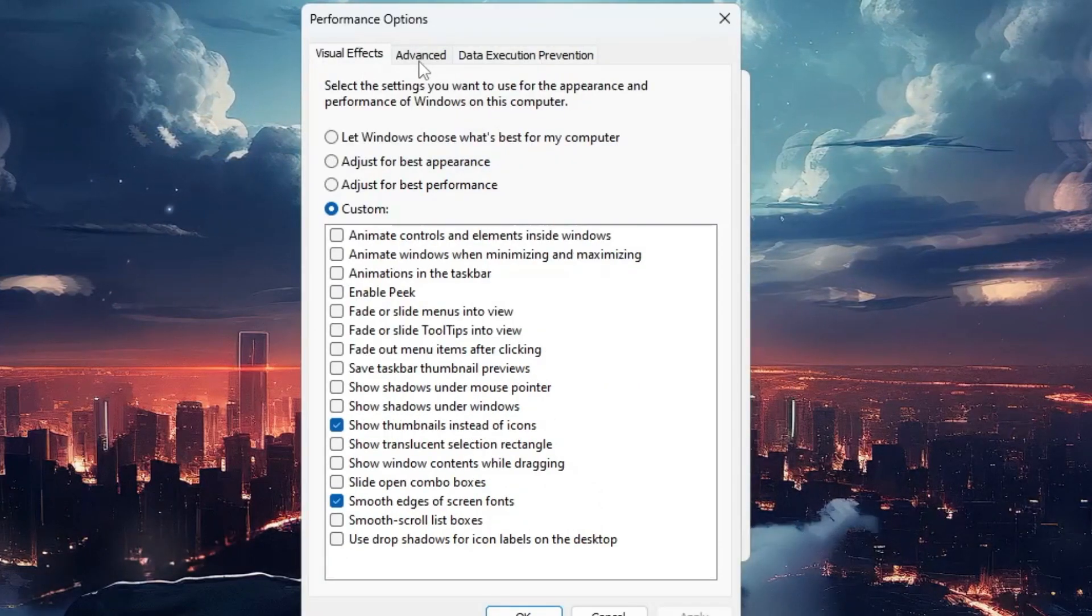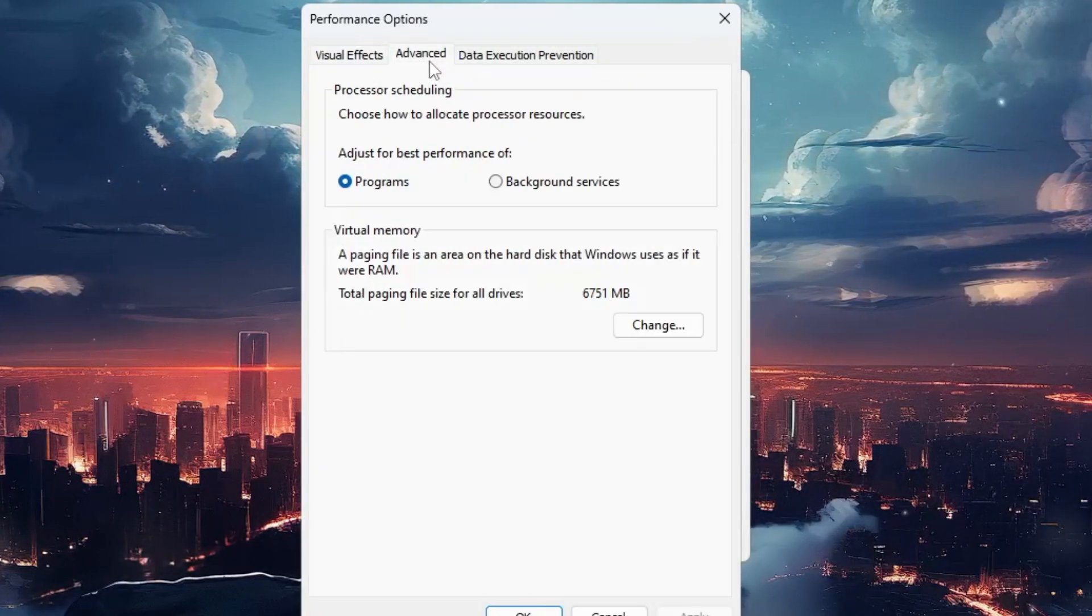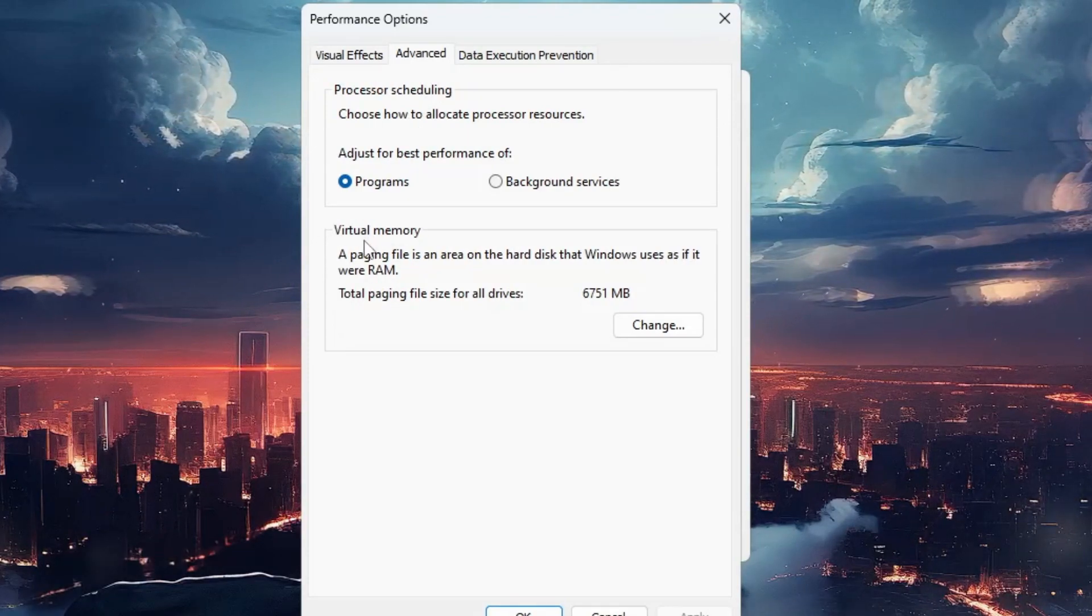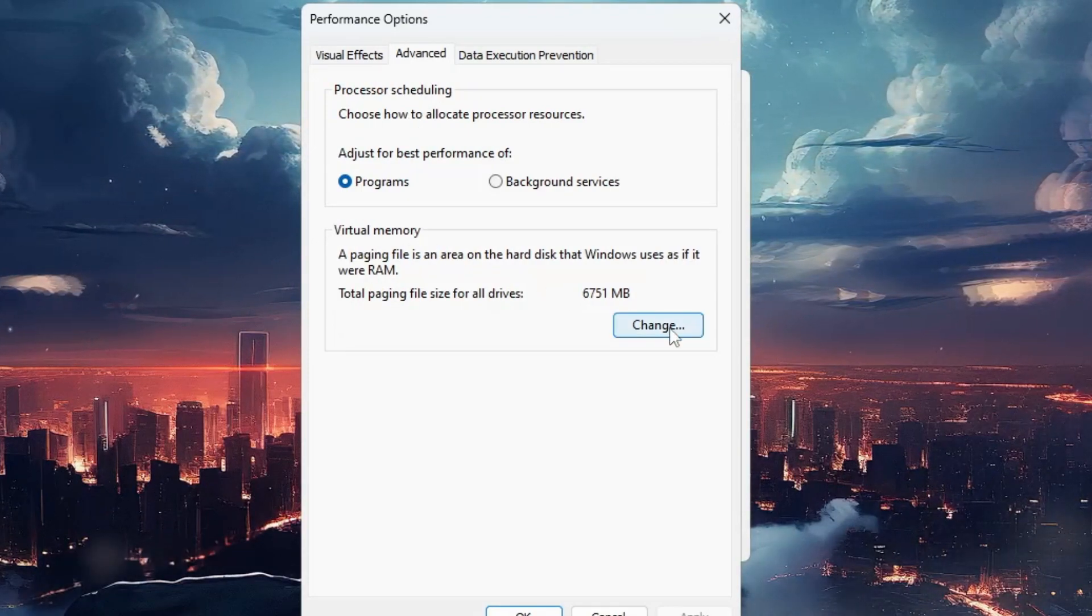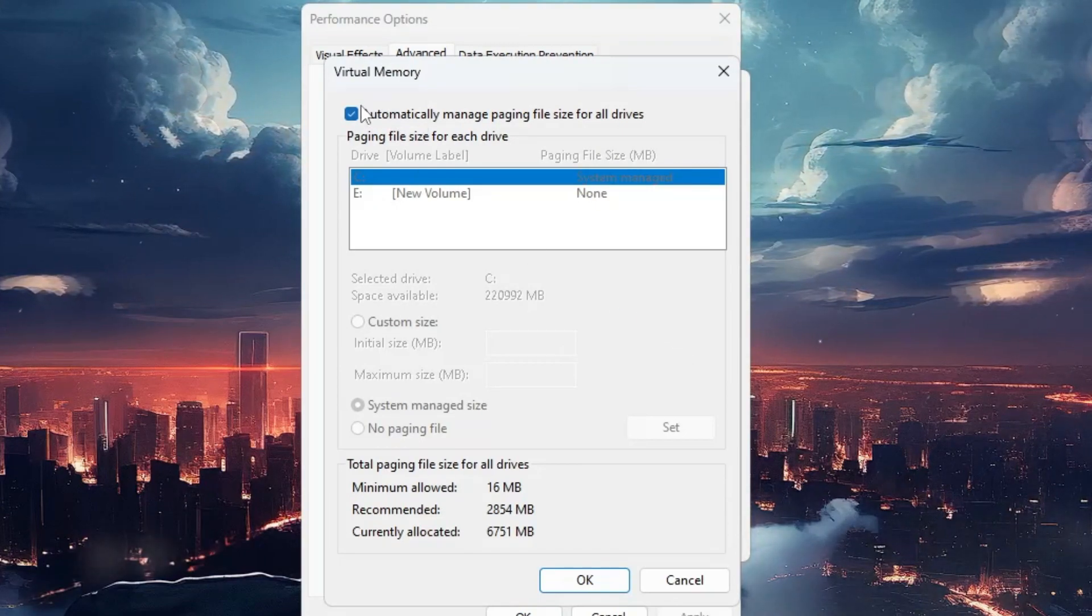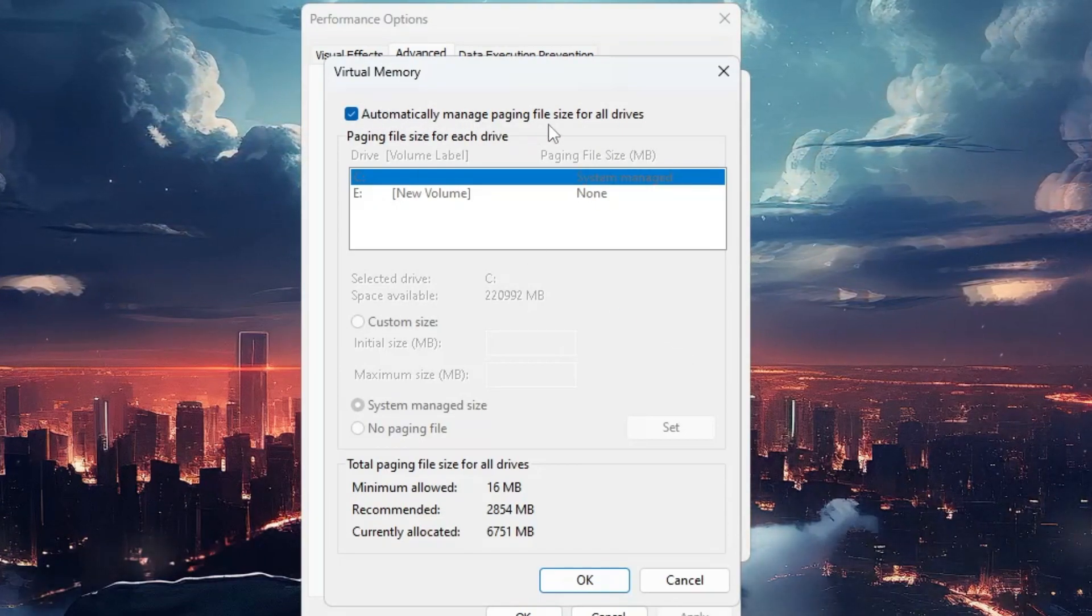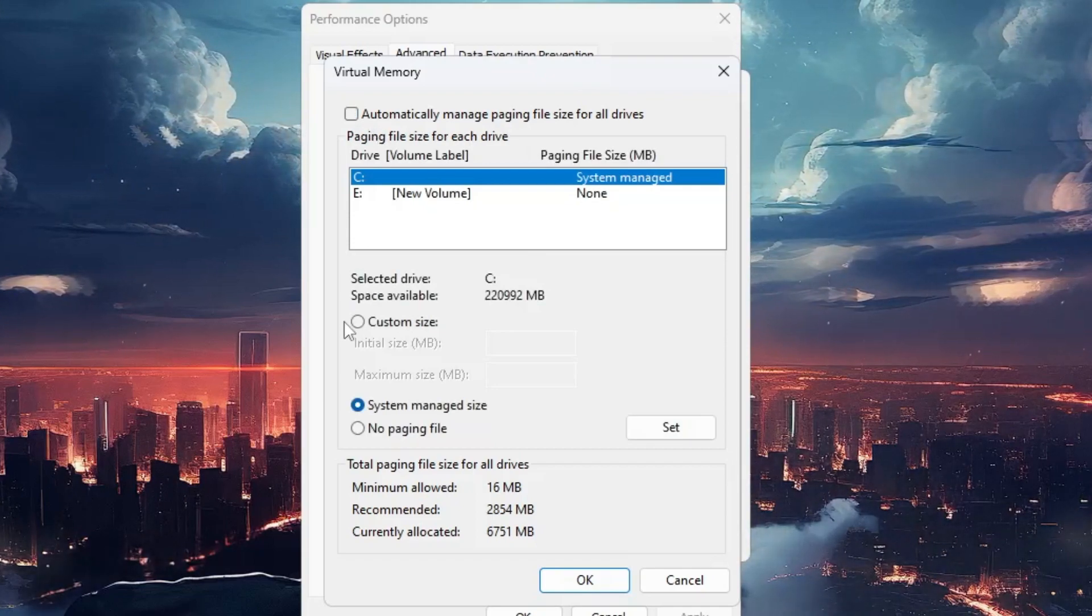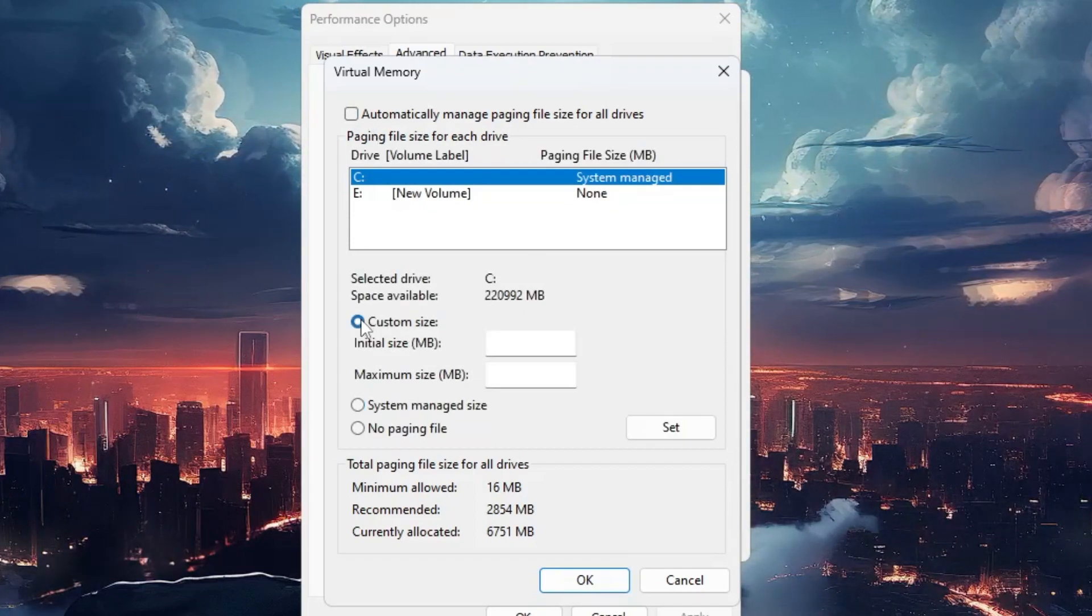Now from the top menu options again click on Advanced, and here you'll find Virtual Memory. Click on Change. It should be checked to automatically manage paging file size - you need to uncheck this option, then select Custom Size.